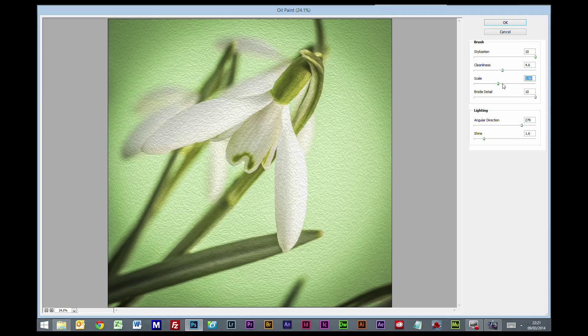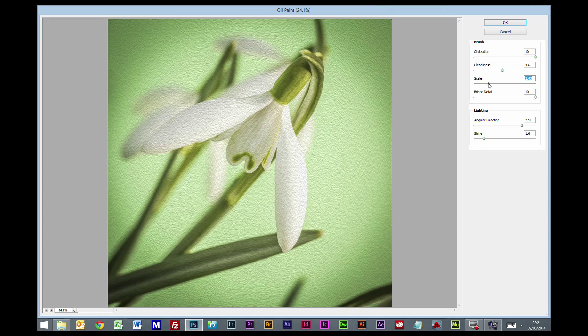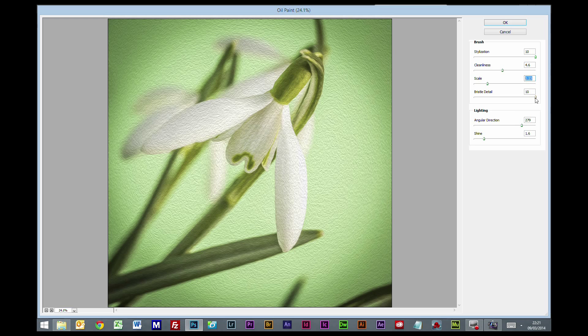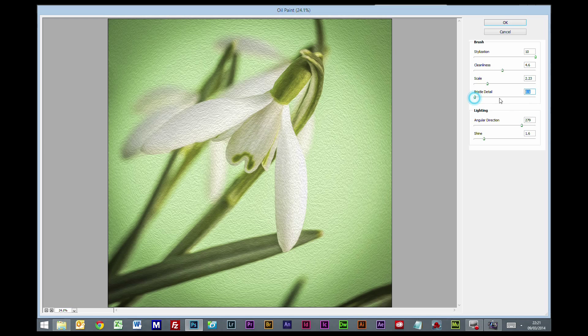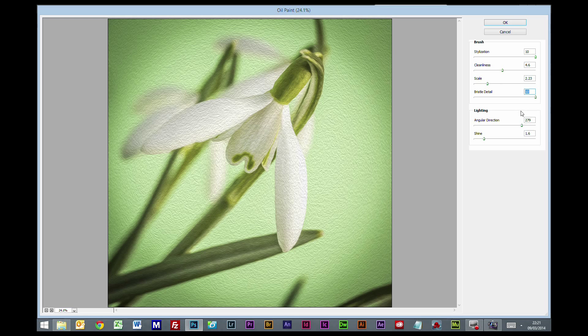The scale is the size of the actual strokes. If you push them right up, it looks like anaglypta wallpaper rather than canvas, so I keep this down pretty low. Bristle detail - you can play with this if you wish, but to be honest I see very little difference in the picture. I think it makes more difference depending on the settings above.